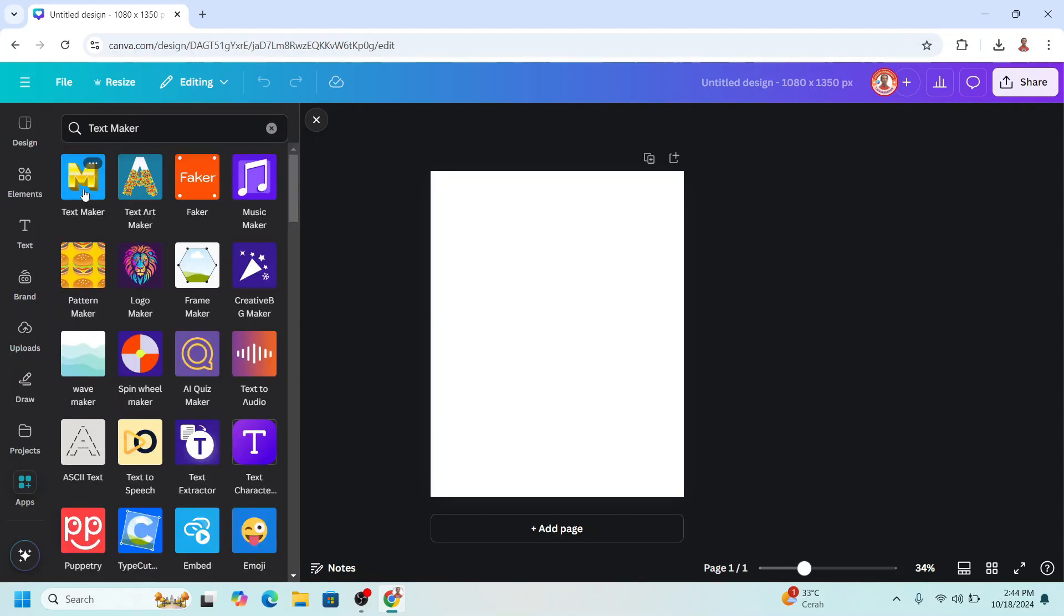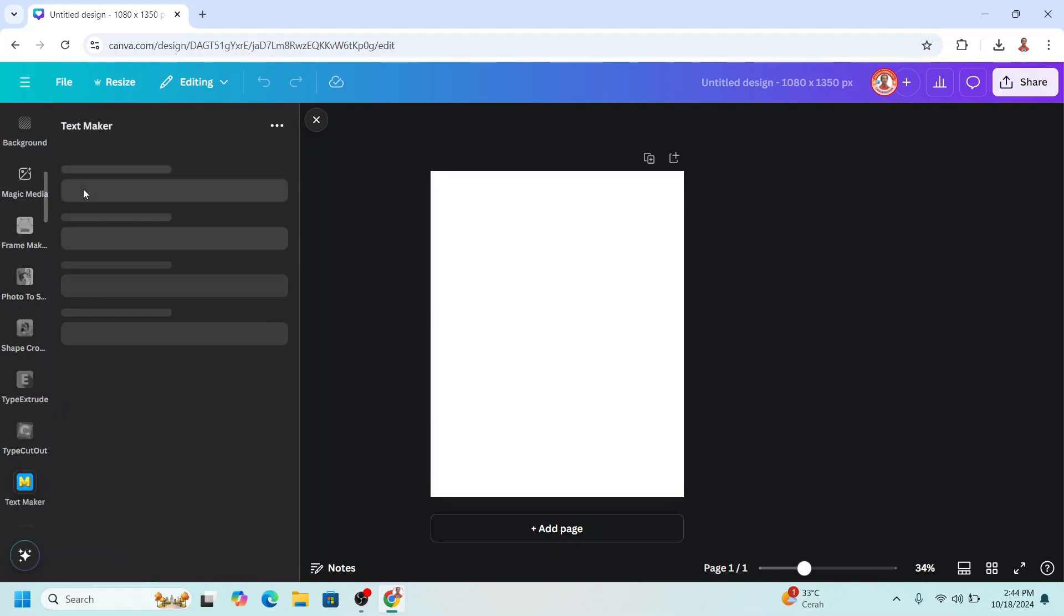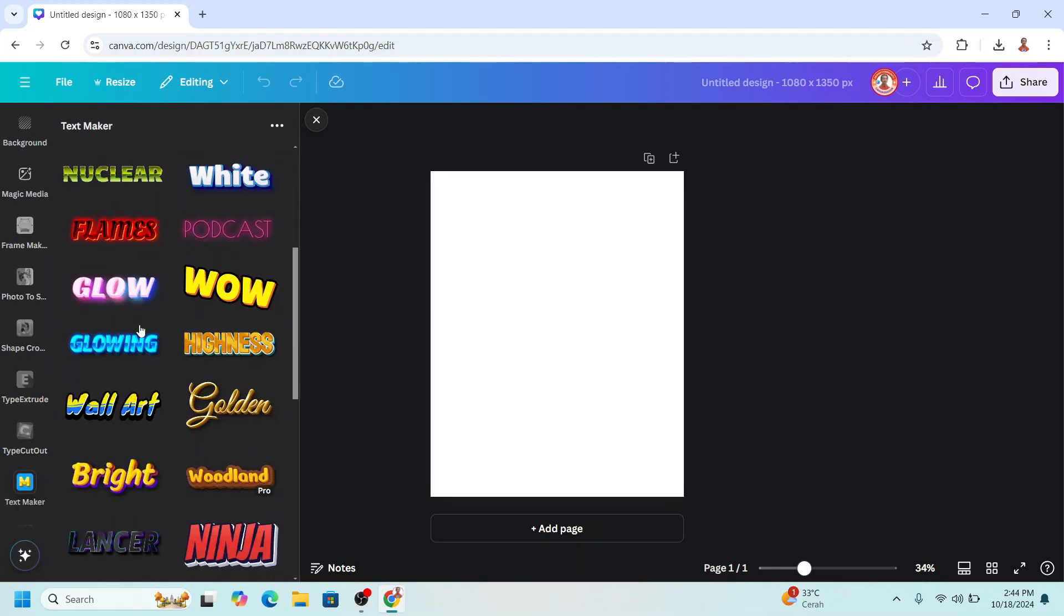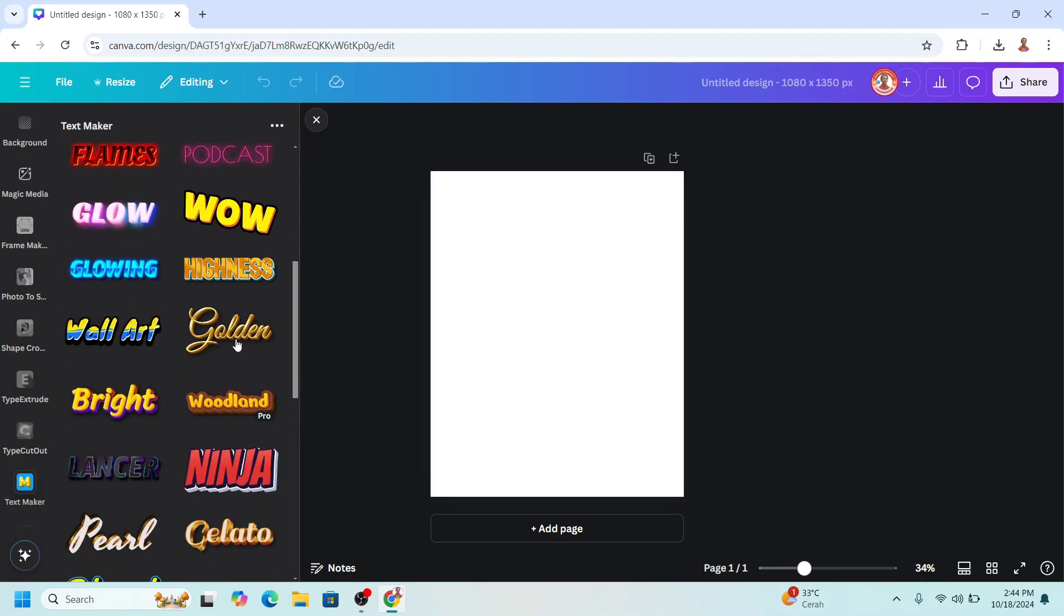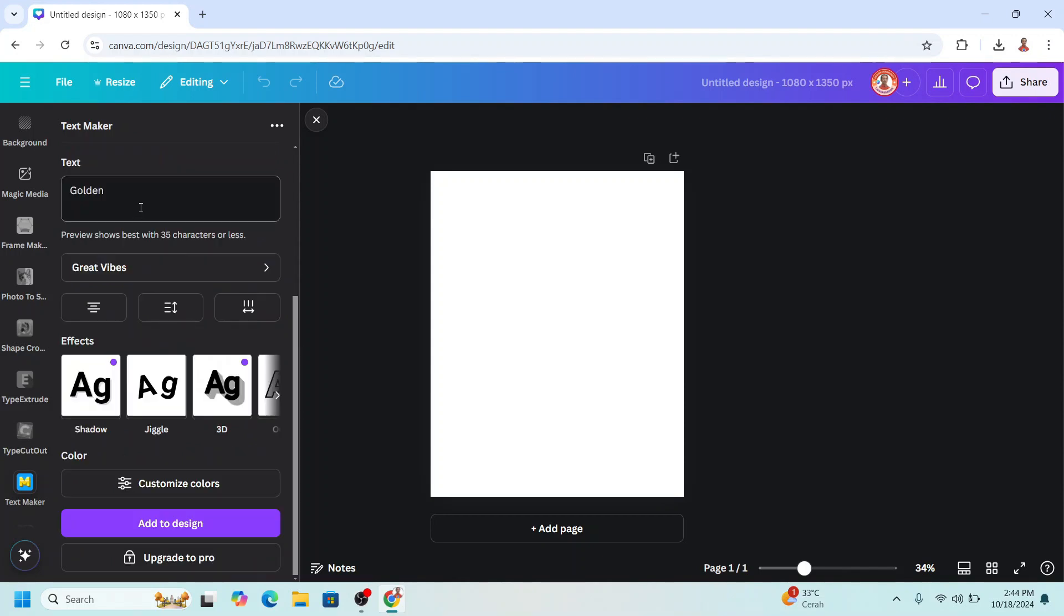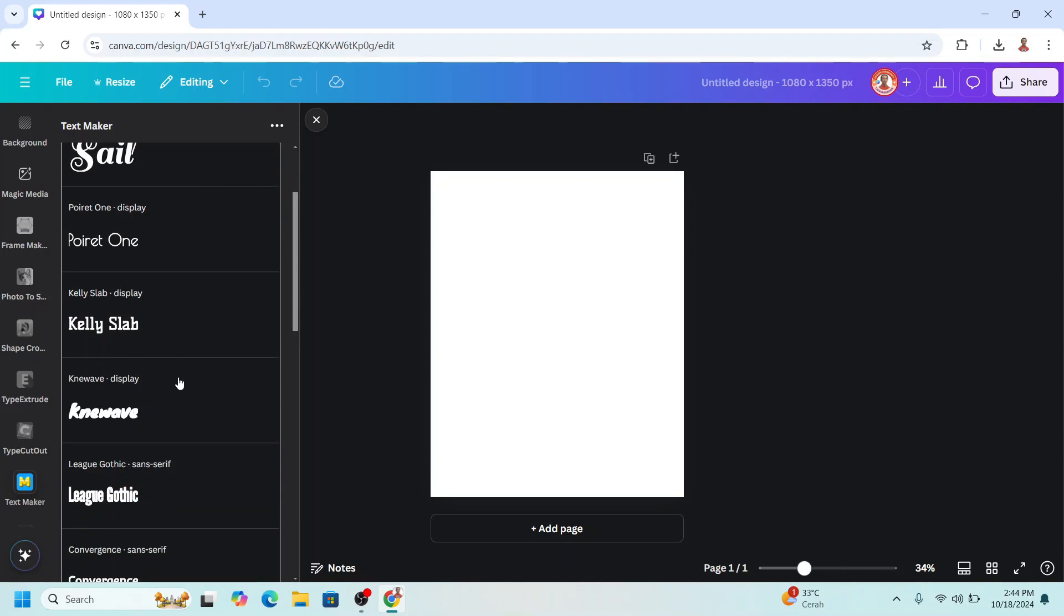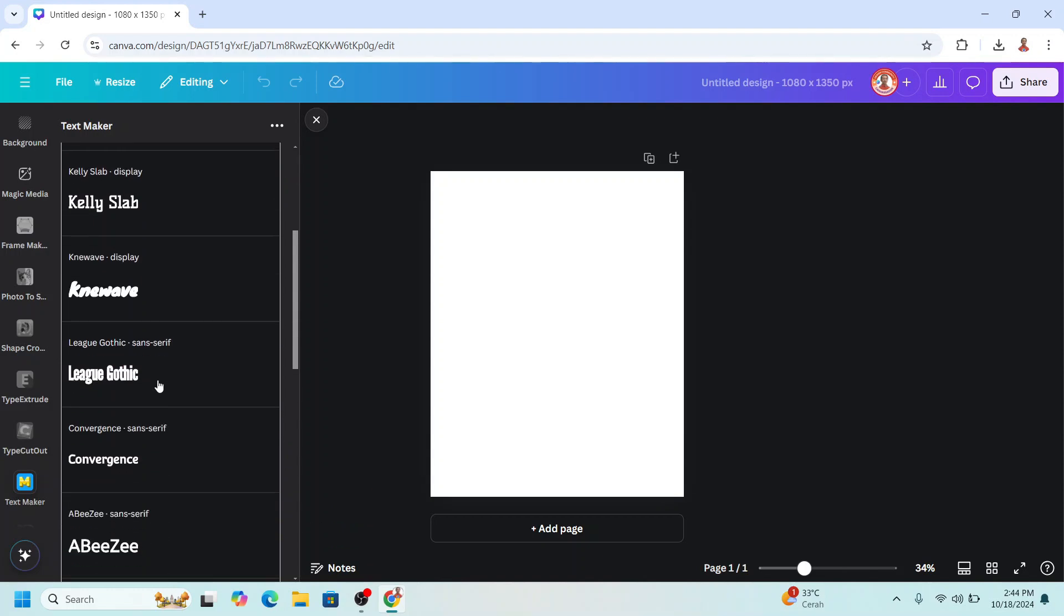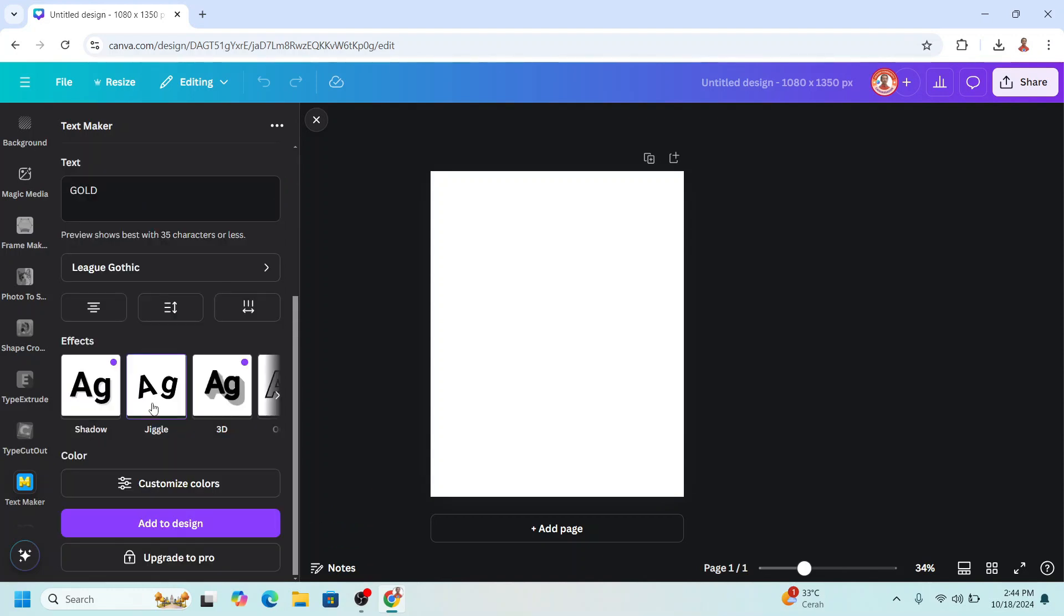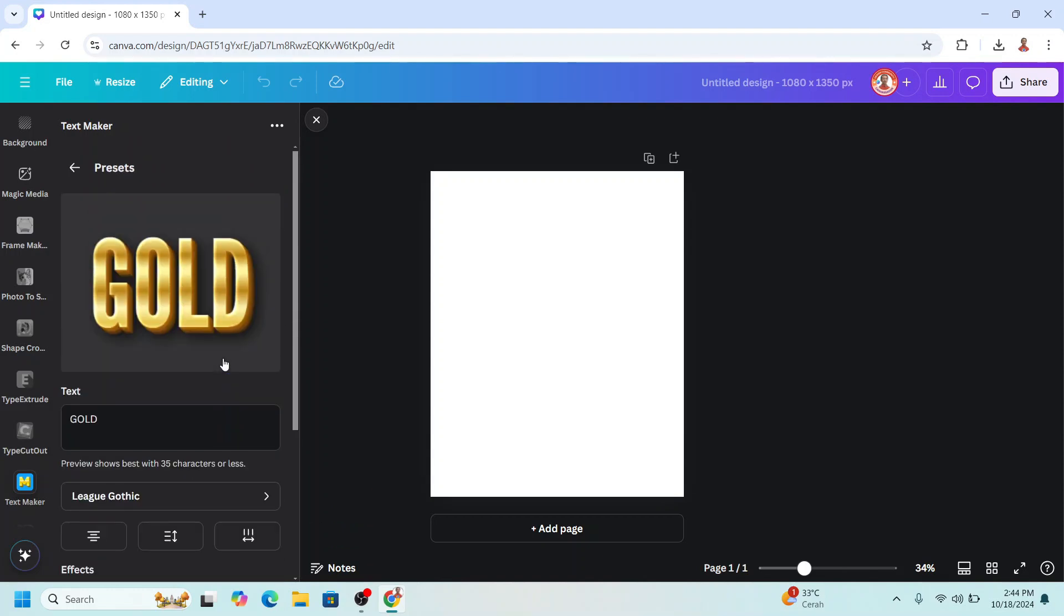Choose this icon. I'll find the gold text effect like this golden. I will type here just gold. I will change the font to League Gothic. This is the result and then I will change the 3D effect direction.